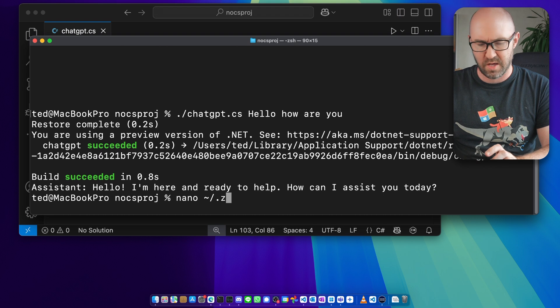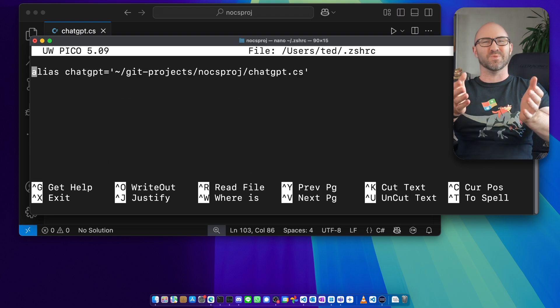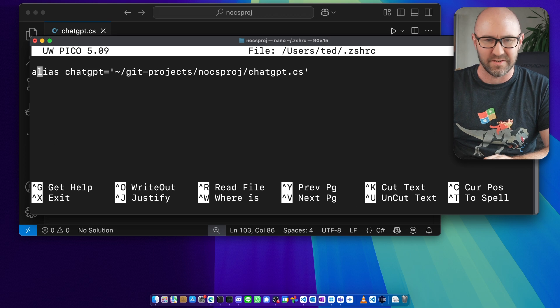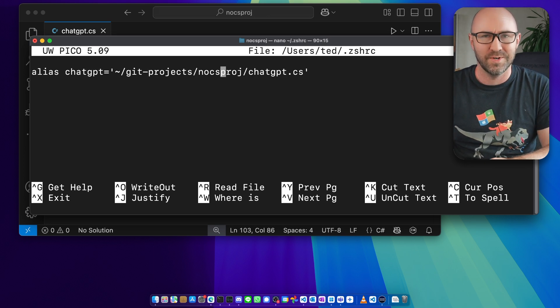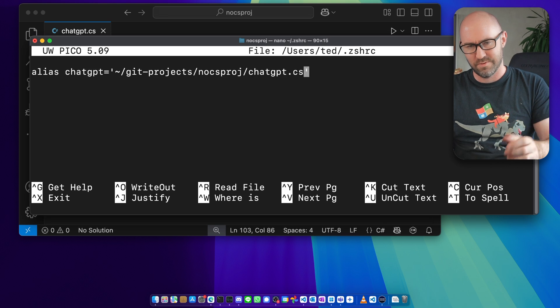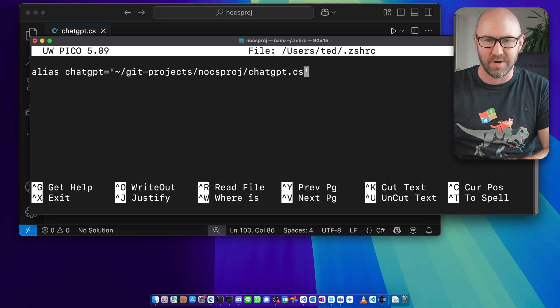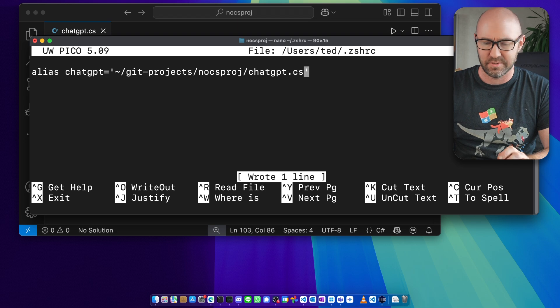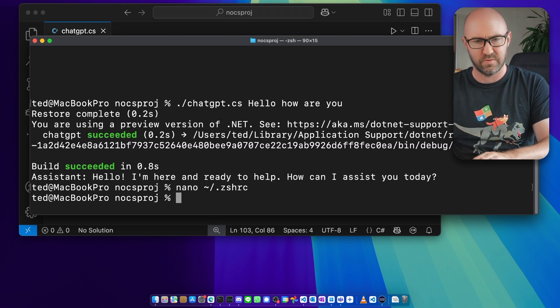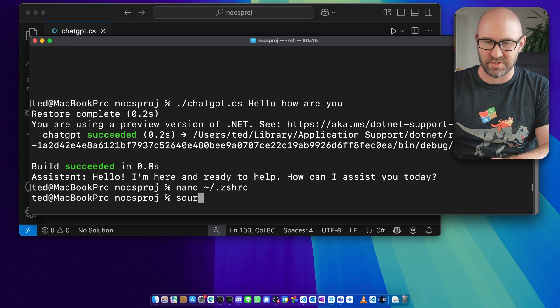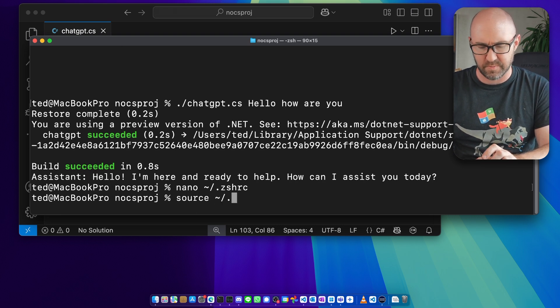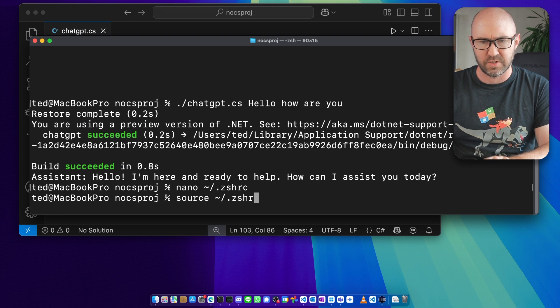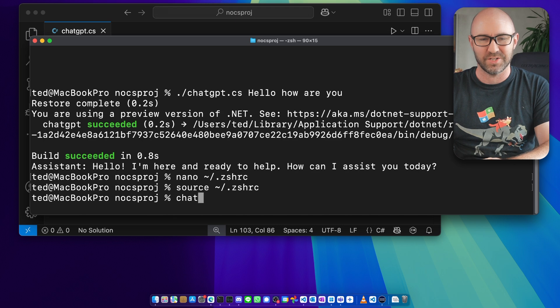We can just go nano like so: .zshrc. This will open up this file and here's one I made earlier. If you type an alias in here like so to your .cs file which has the shebang at the top, do command Control-O, Enter, Control-X like so. If you've just edited the file though, you will need to type source and do the same path as before: .zshrc, and it'll just reload it there.